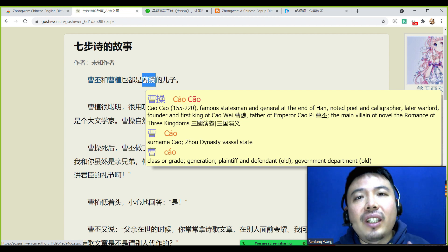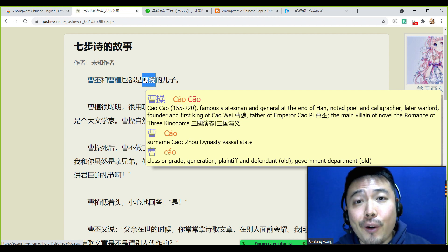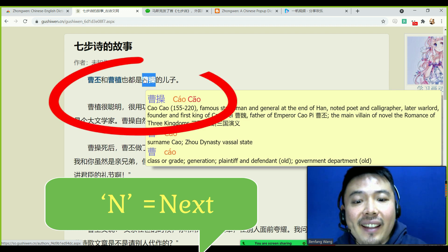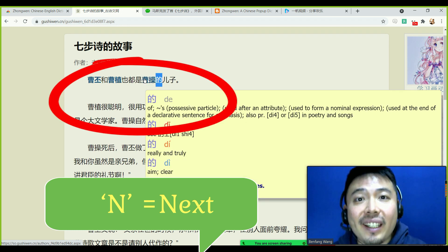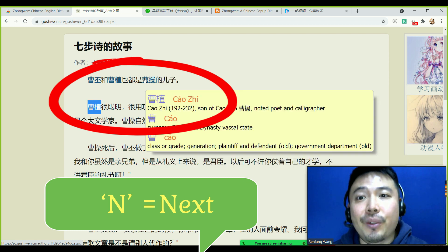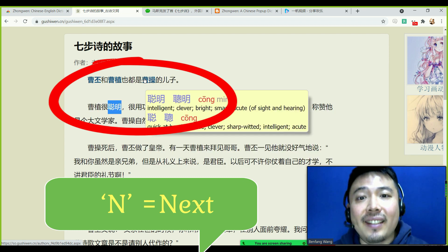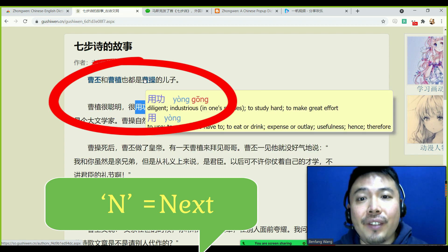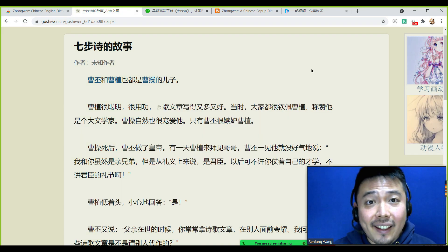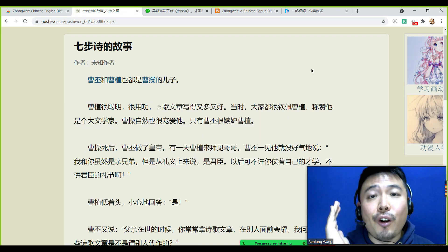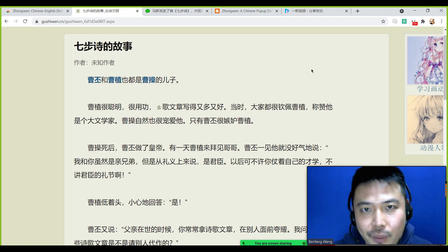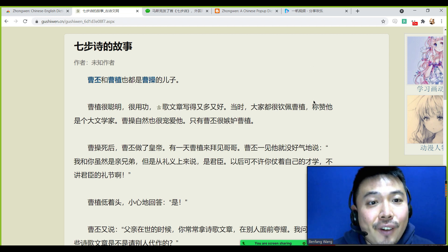What's more, this plugin also has many shortcut keys. For example, 'N' is short for 'next.' If you type N on your keyboard, it will automatically jump to the next word so you can see the definitions of words one by one.